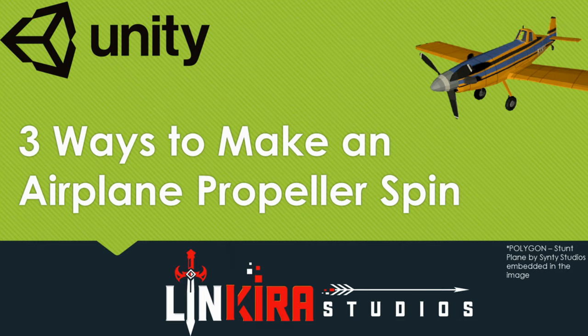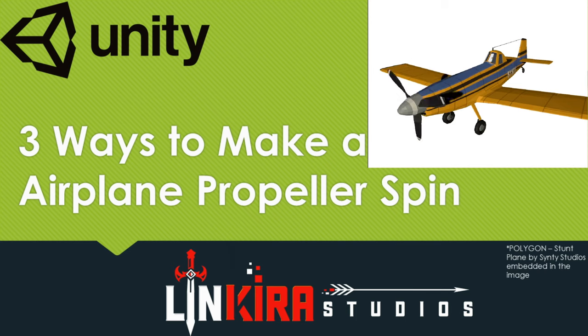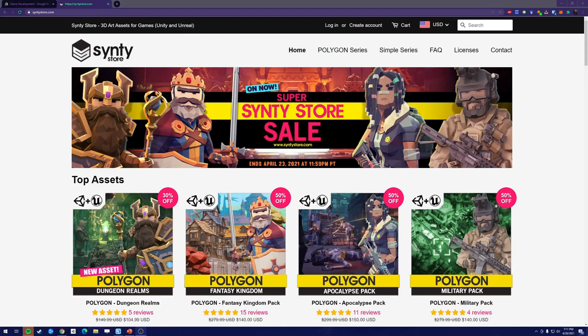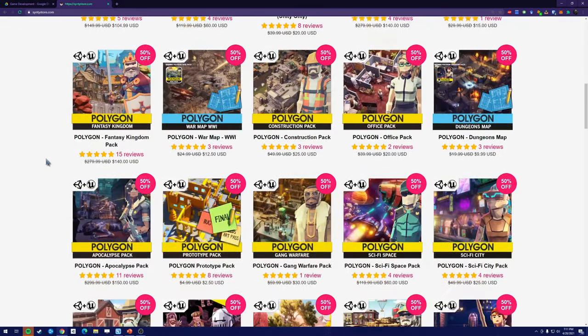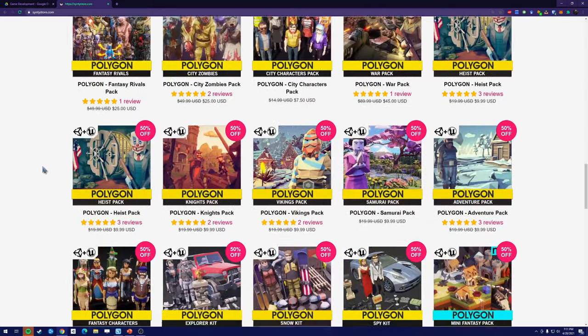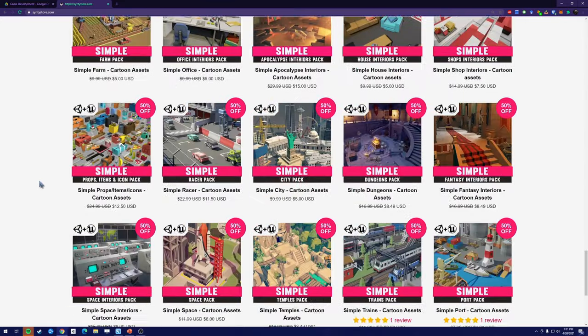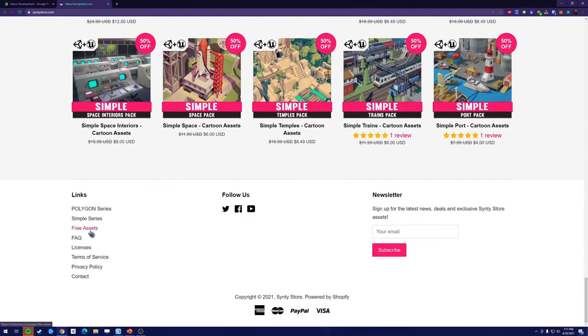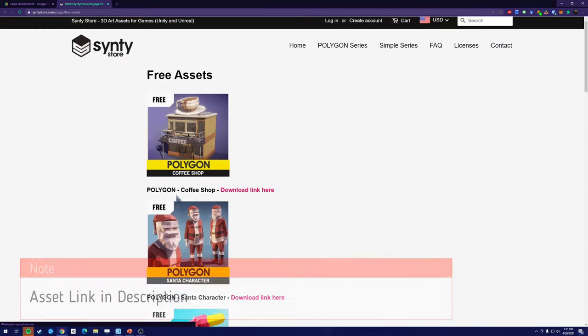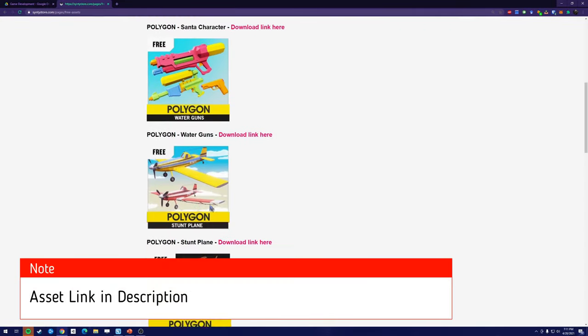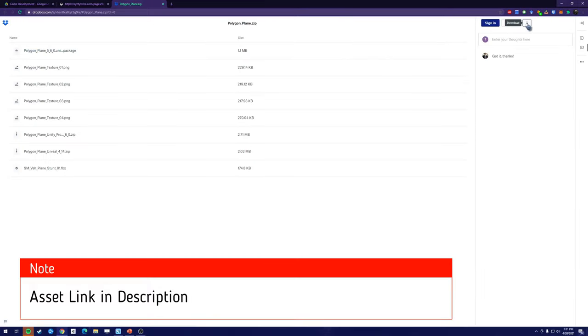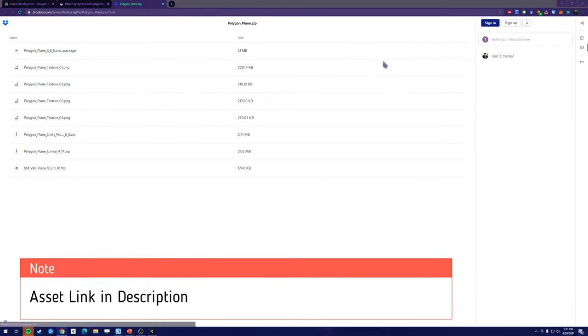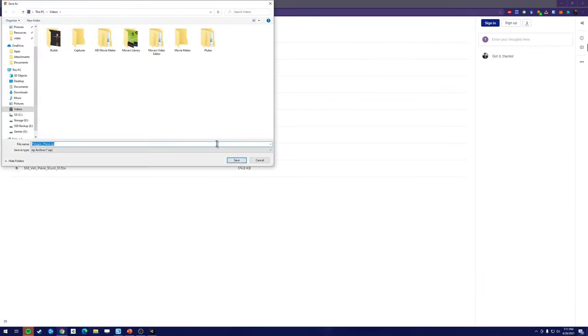Hey everyone, my name is MajorBatman here at Linkera Studios, here to go over three different ways to make an airplane move. We're going to utilize the Polygon Plane Asset, which is a free asset on the CintiStore.com. I've imported that already, and let's get started.